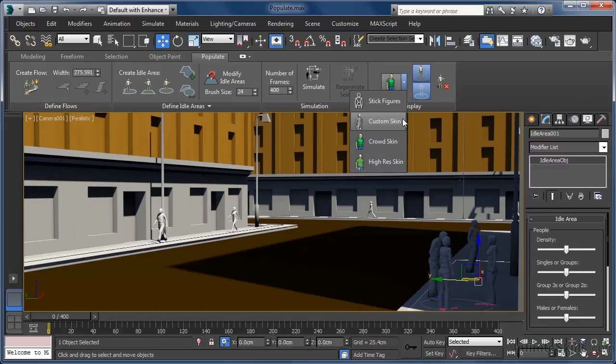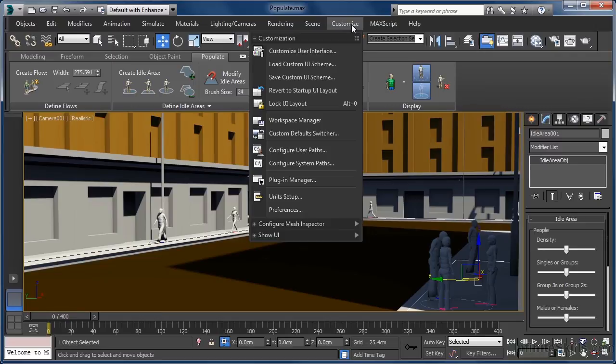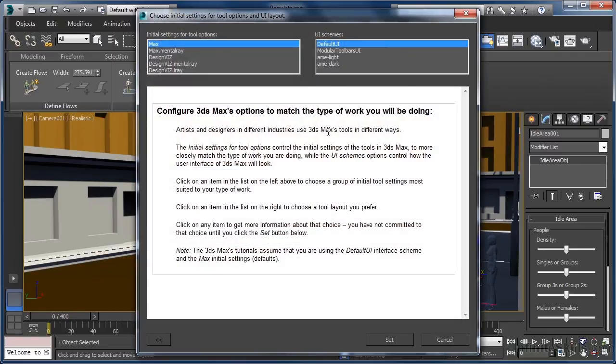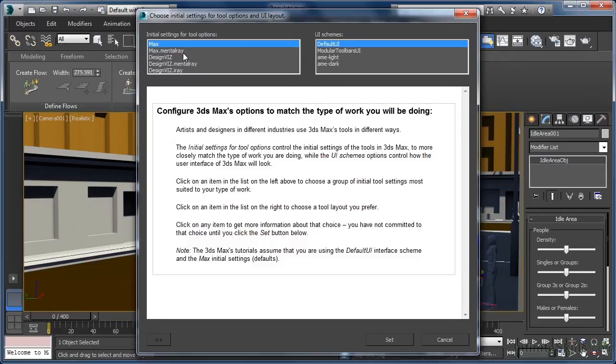If we want to switch to using Arch and Design materials in 3ds Max, open the Custom UI and Defaults Switcher, and under Initial Settings for Tool Options, choose a mental ray or iray default such as max.mentalray. Restart the application and then re-simulate. We can of course switch the other way by choosing a default that makes use of the Scanline Renderer.